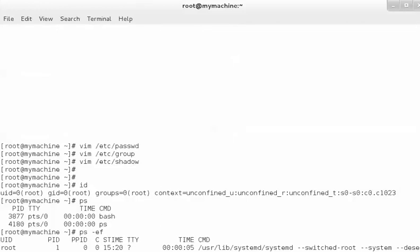This is the UID — the user which is running these processes. These are the commands, these are the processes which are running.